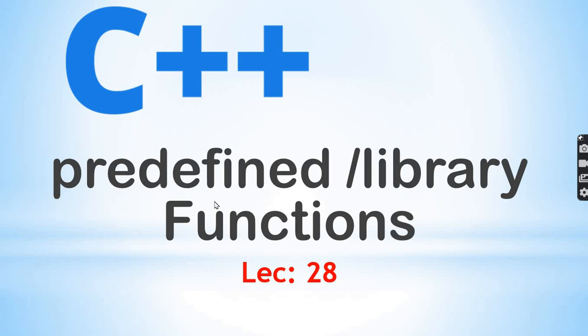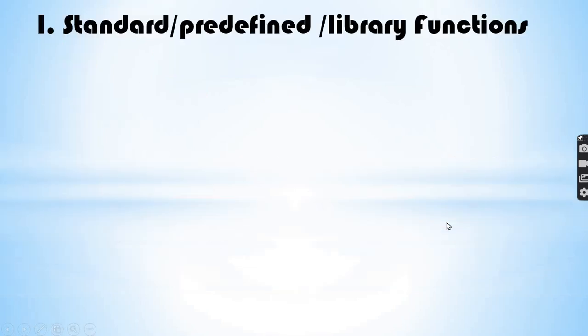What is standard, predefined, or library functions in C++?